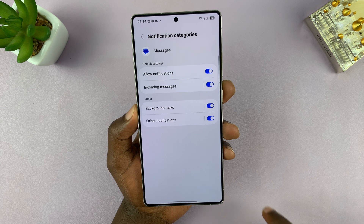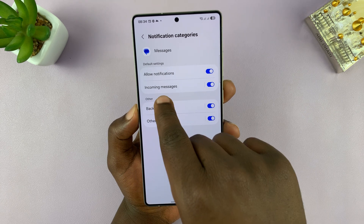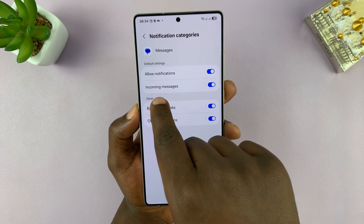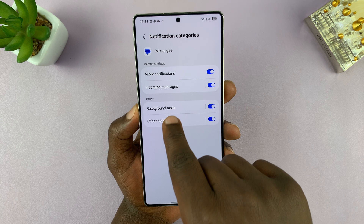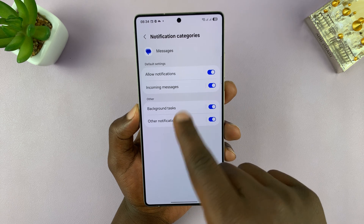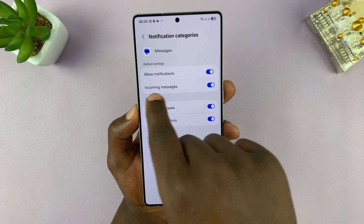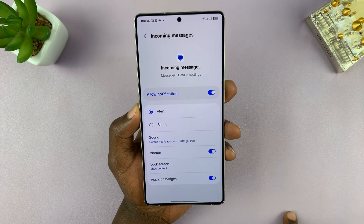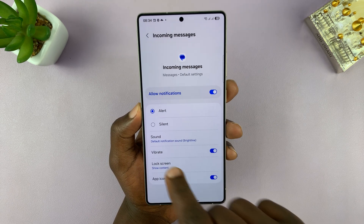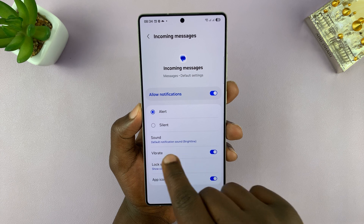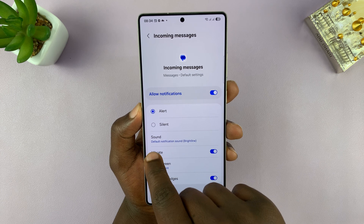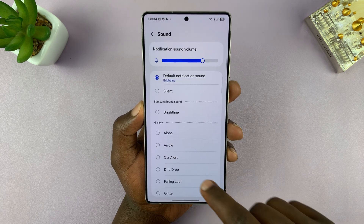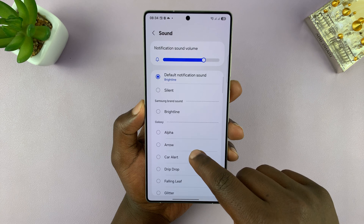You can actually customize the notification sound for incoming messages, background tasks, and more. Let's go to Incoming Messages and tap on that. You can see the sound there, which is set to the default sound, and you can tap on that and choose any other sound.